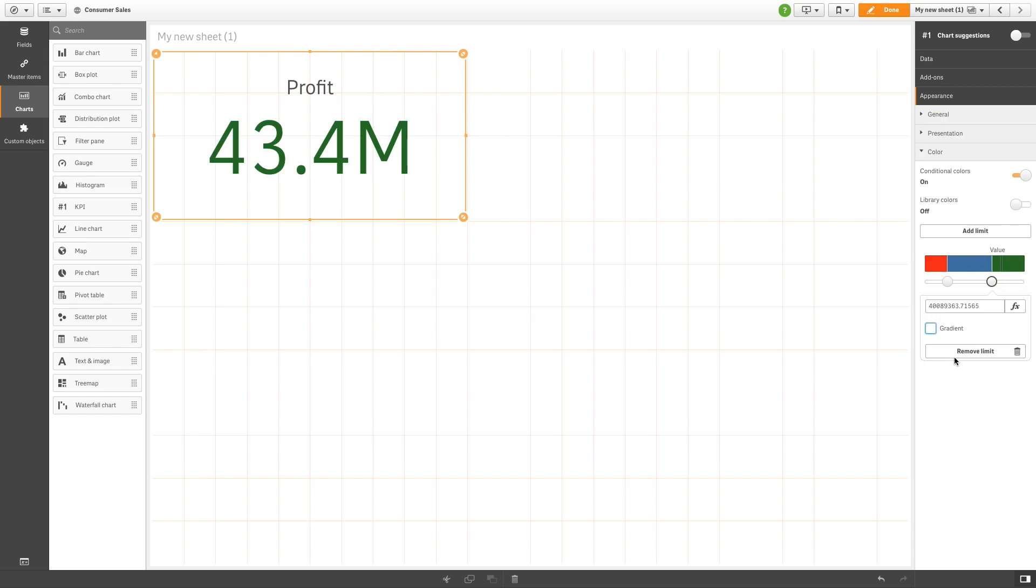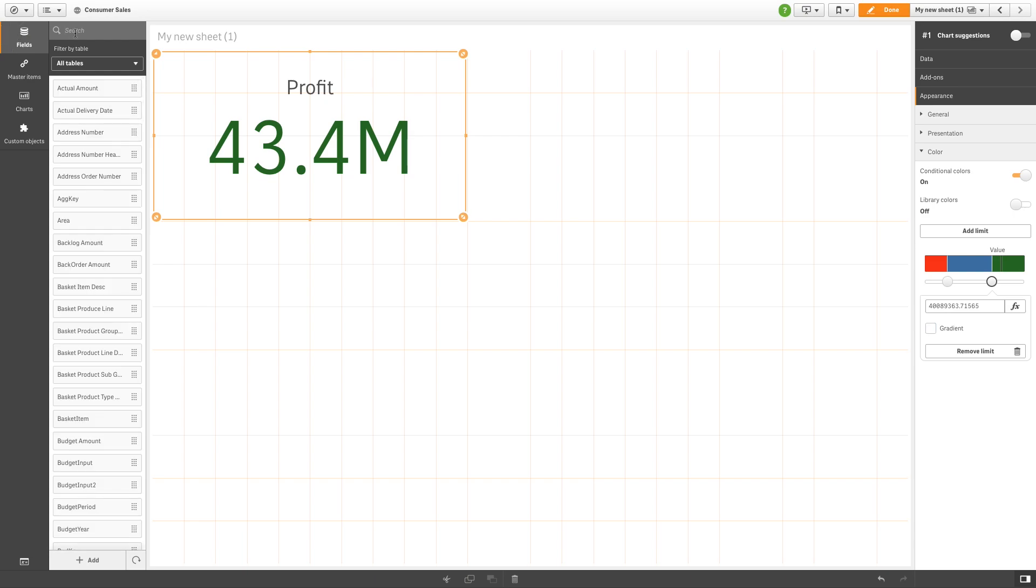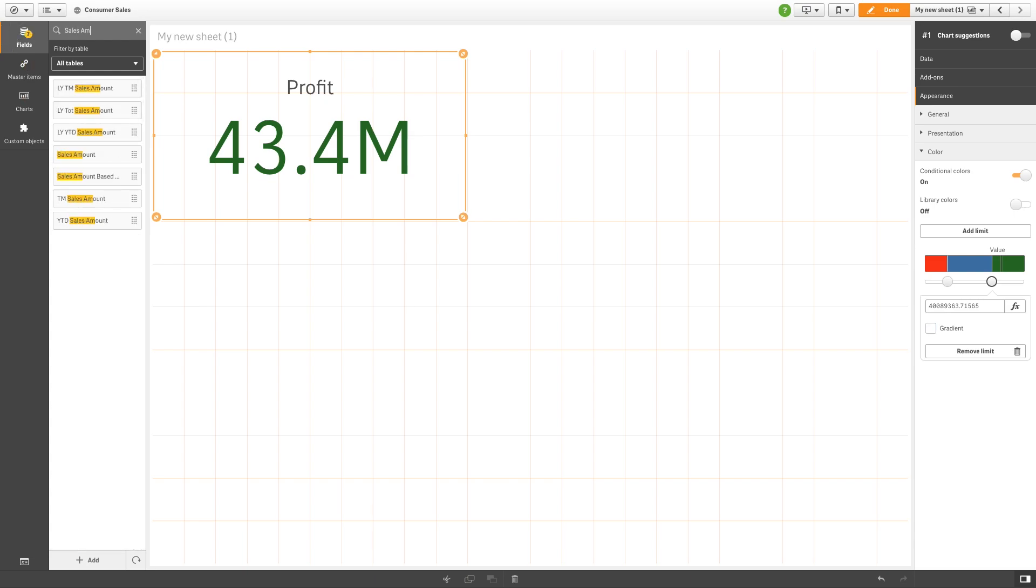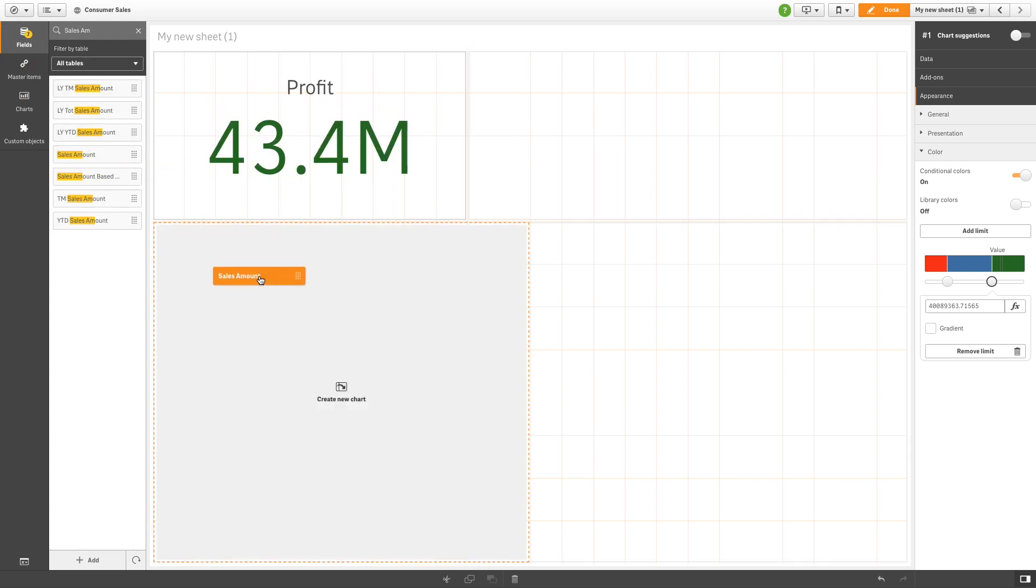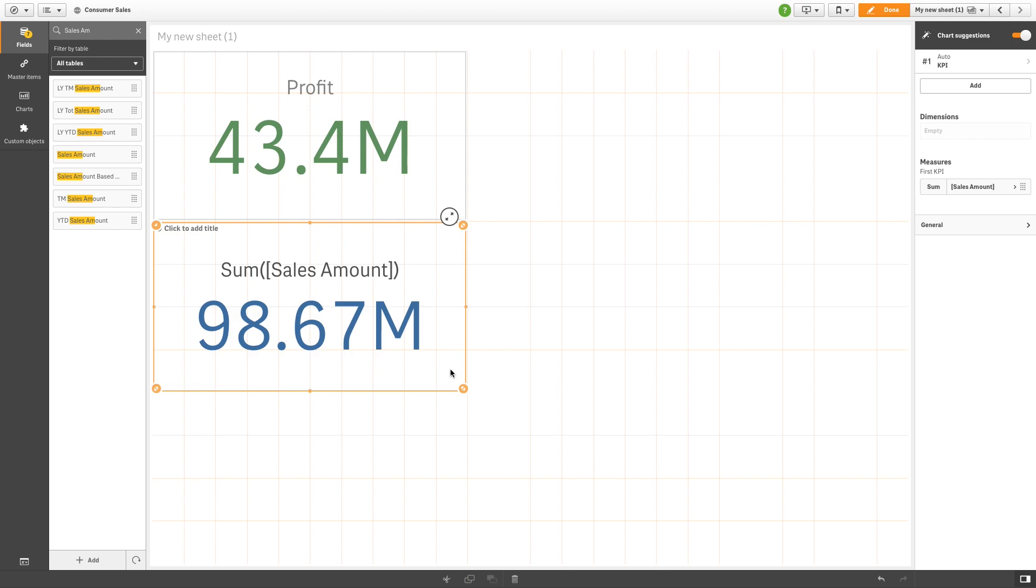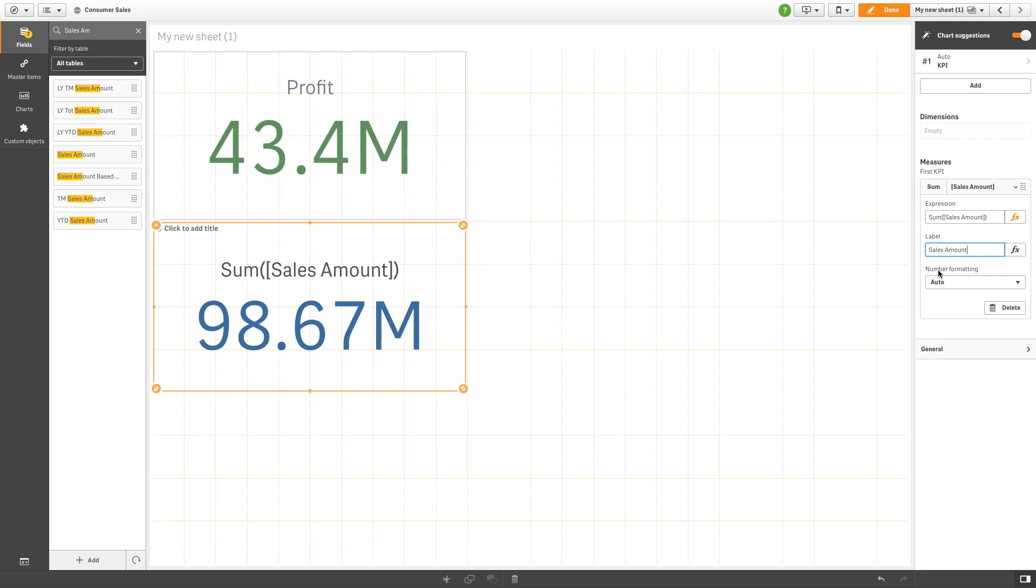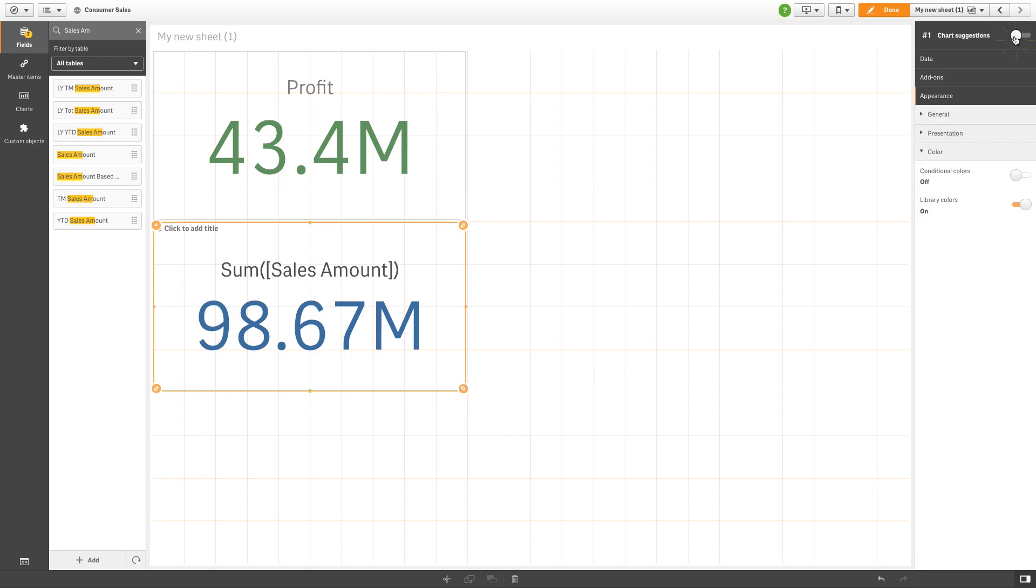Now we are going to create another KPI by dragging and dropping the sales amount measure onto the sheet. ClickSense automatically creates a KPI object. Name the second KPI and then toggle off chart suggestions. You cannot change chart colors when chart suggestions is active.